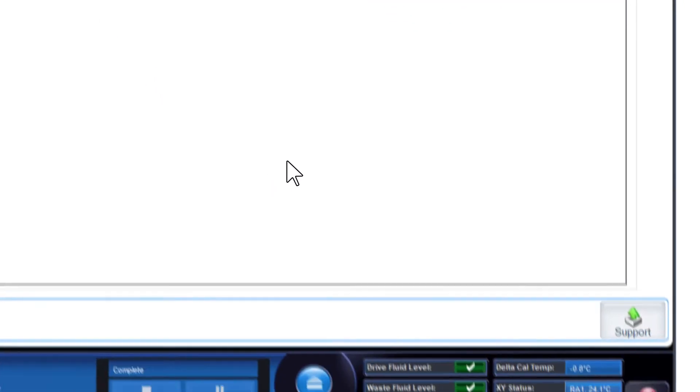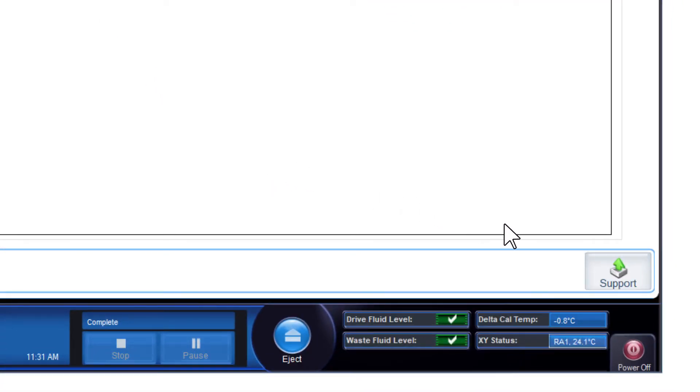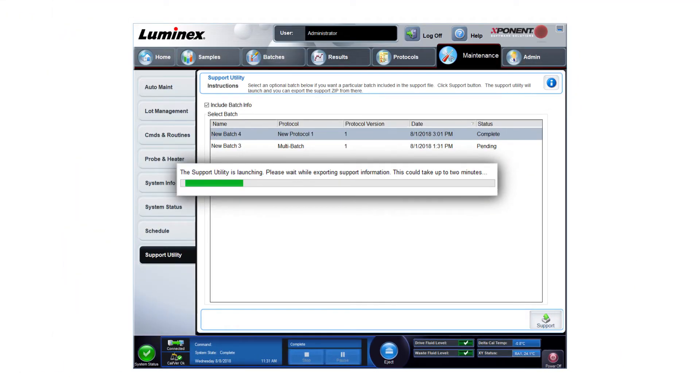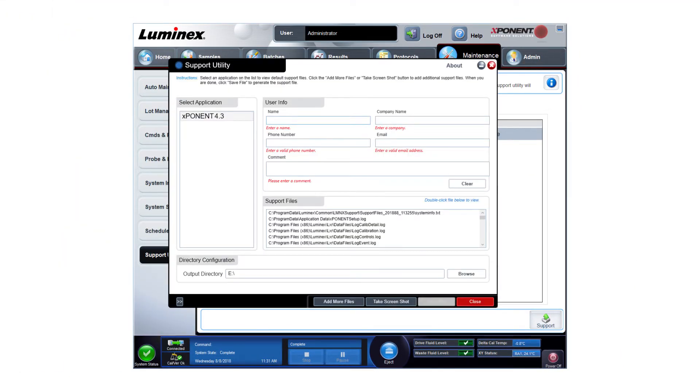Next, click the support button located at the bottom right of the screen. A progress bar displays, then the support utility window opens.